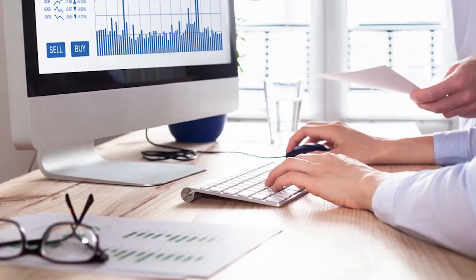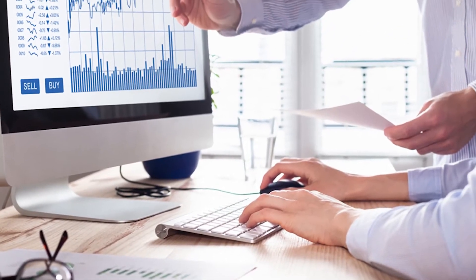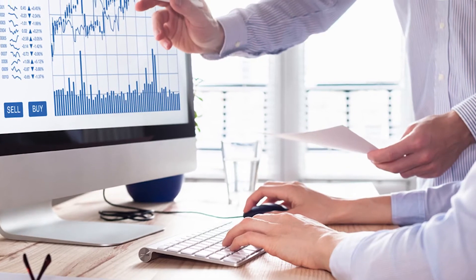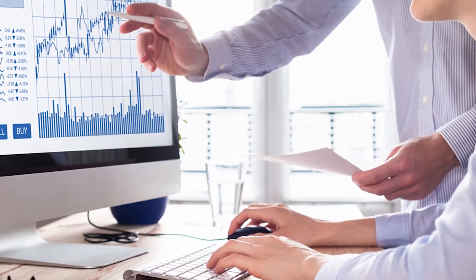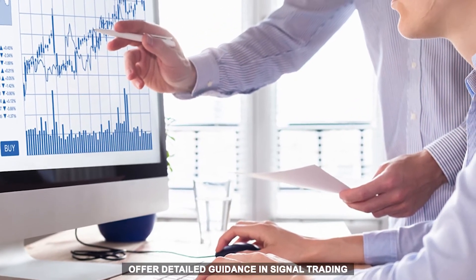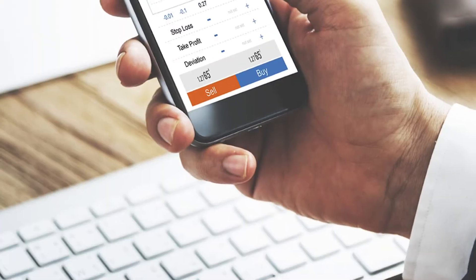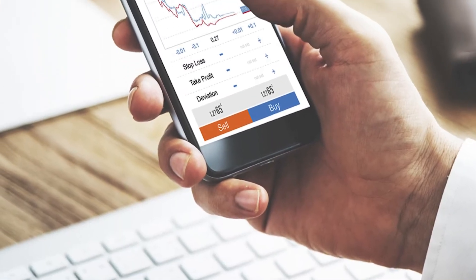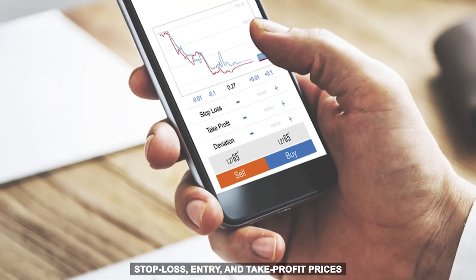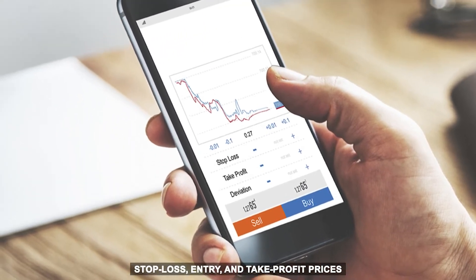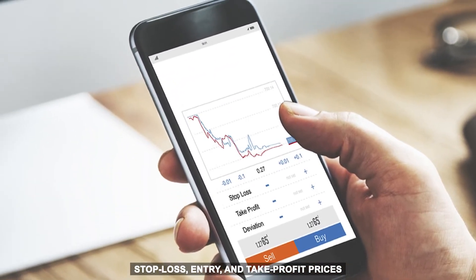1000PIP has been doing Forex signal for several years, and this has helped them offer detailed guidance in signal trading. When the company sends you a signal, it includes stop loss, entry, and take profit prices.